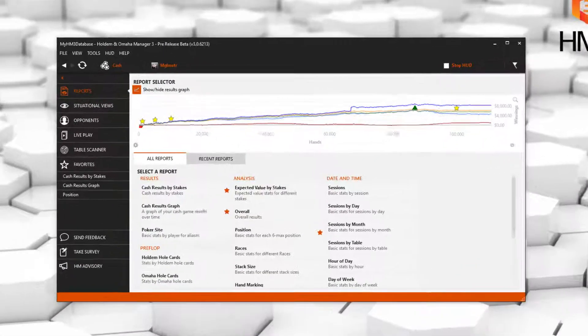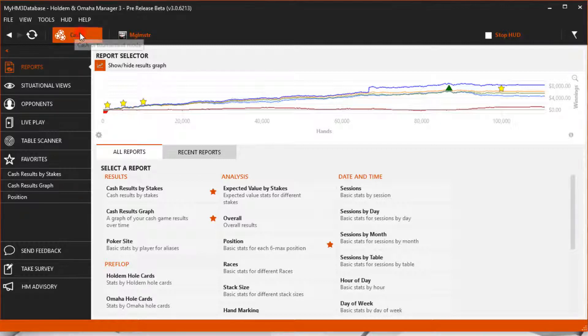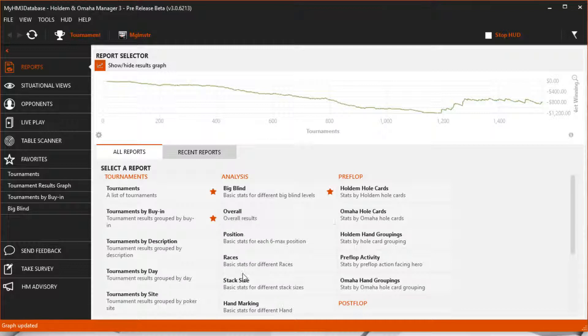The reports in Hold'em Manager are incredibly powerful and the main way to analyze your game. There are cash and tournament specific reports, along with reports for Hold'em and Omaha.